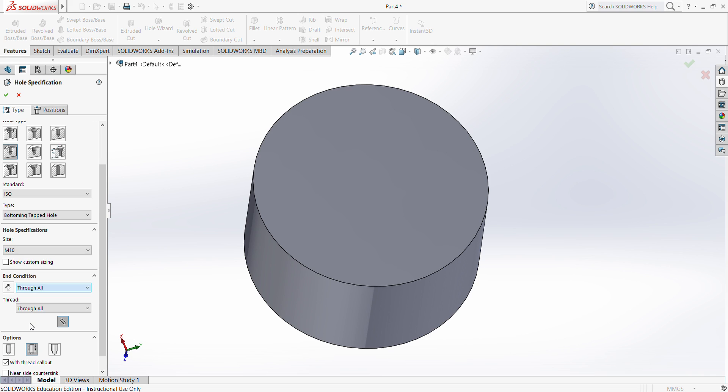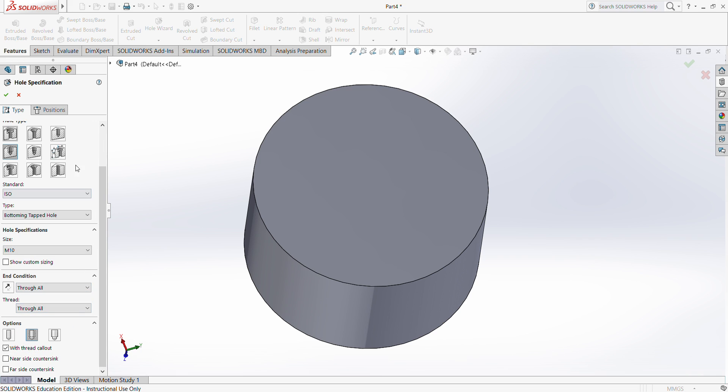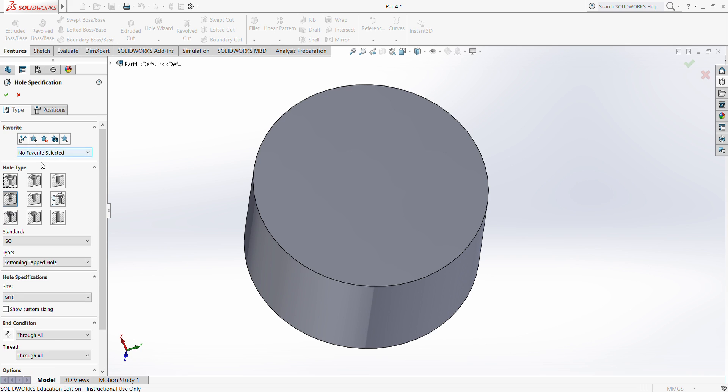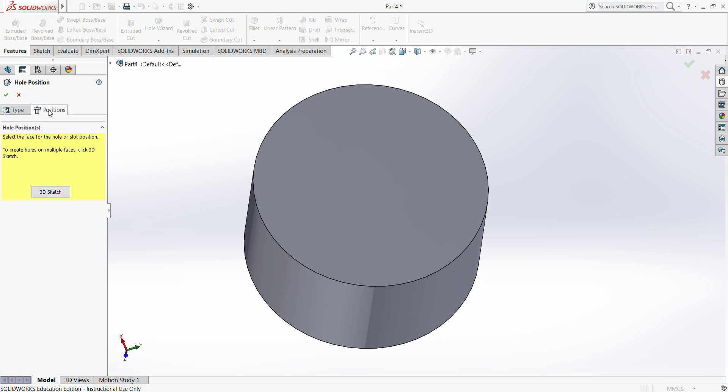There's through all which goes all the way through, or you can do up to surface, so making a hole up to a certain surface, or blind so you can just manually type the distance of the thread. Let's go through all so we can create a hole all the way through.